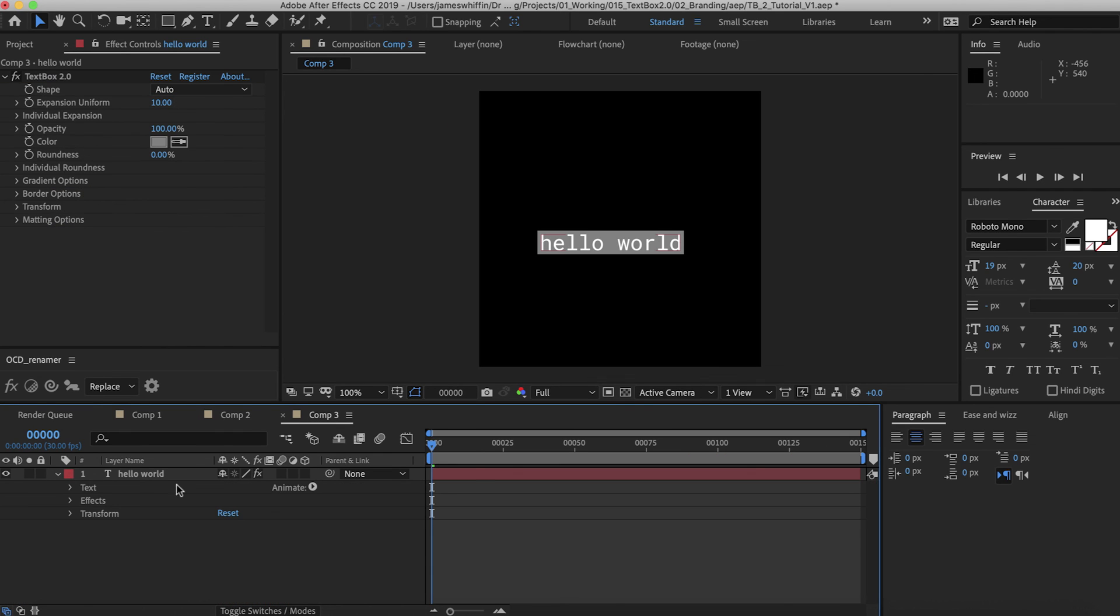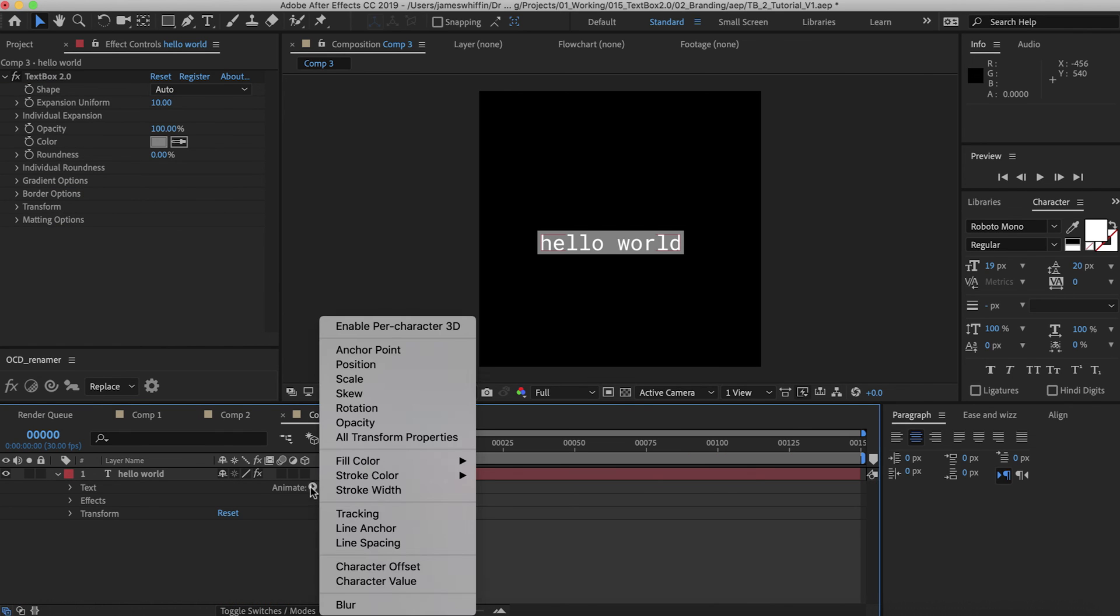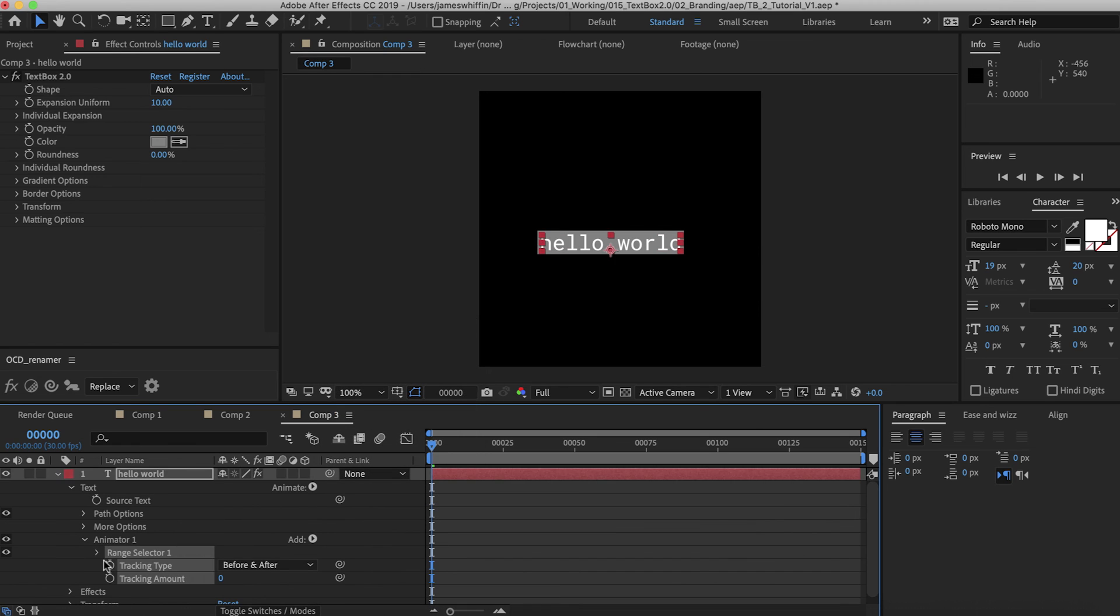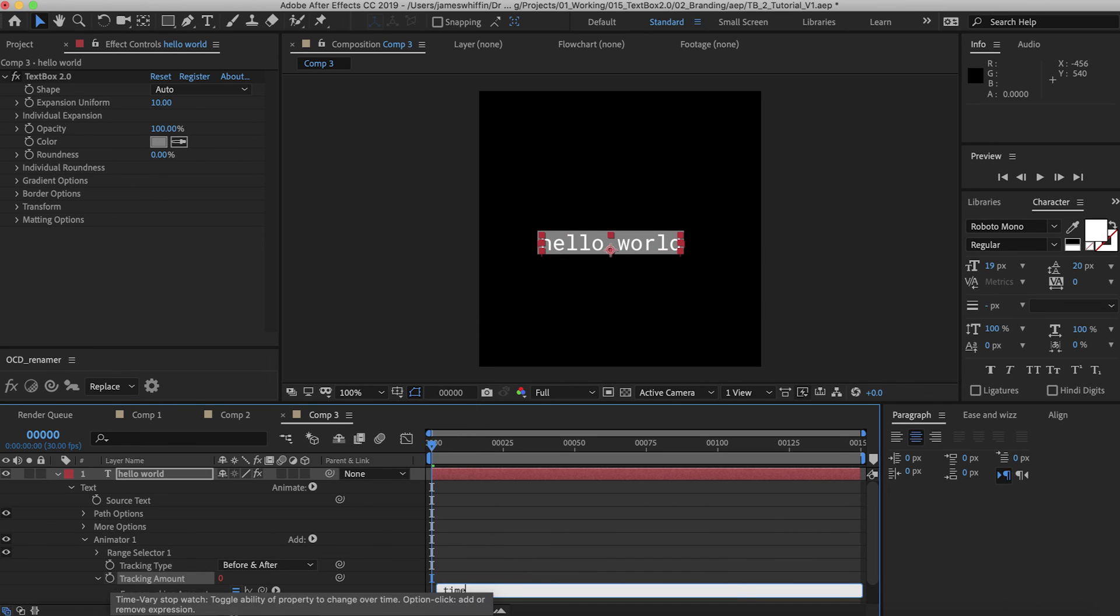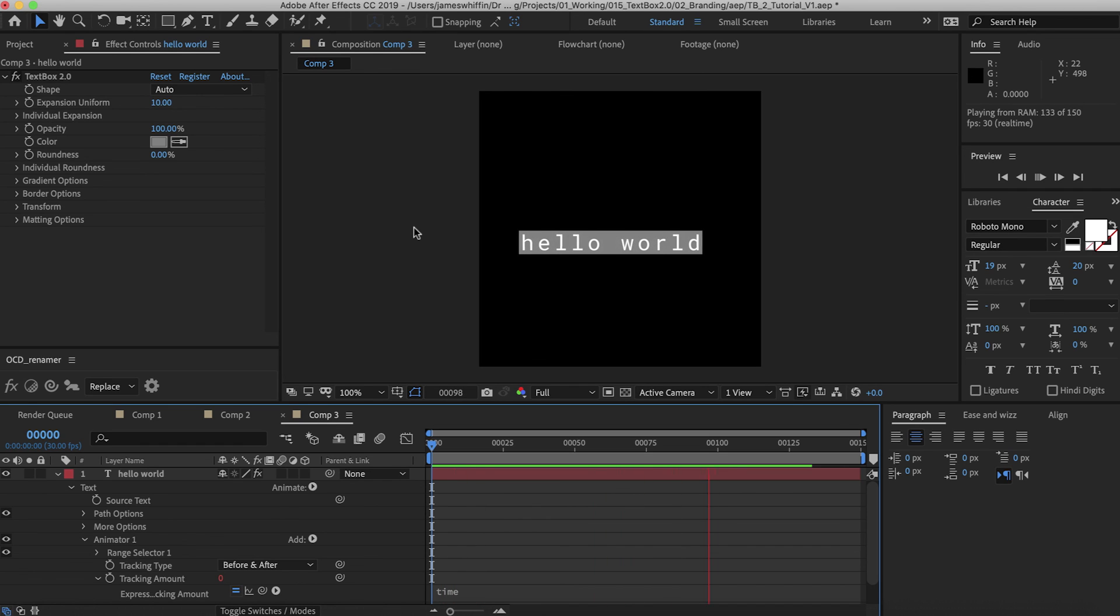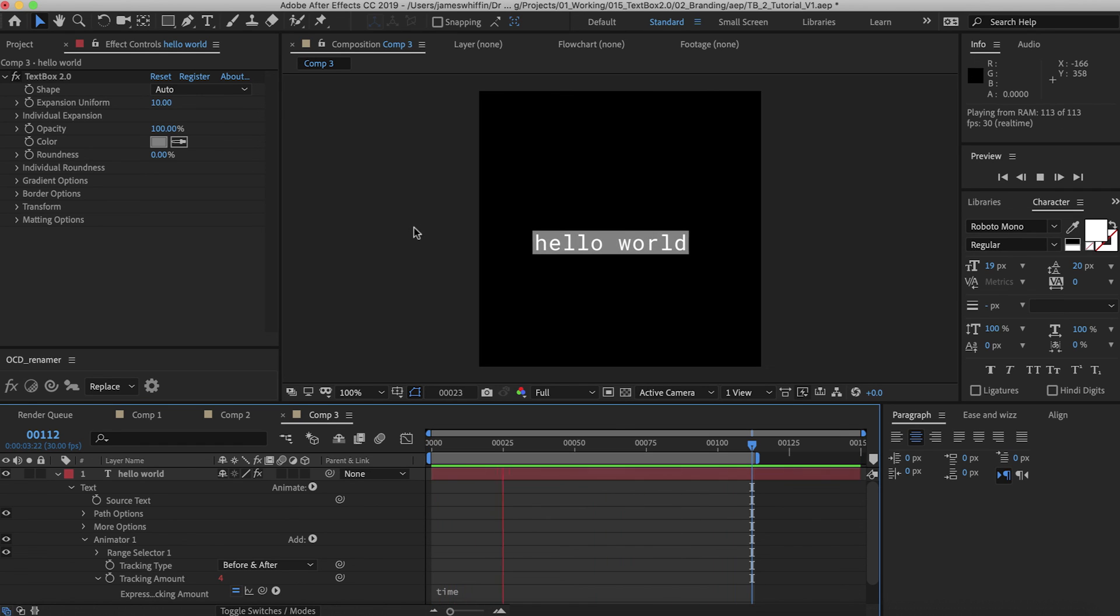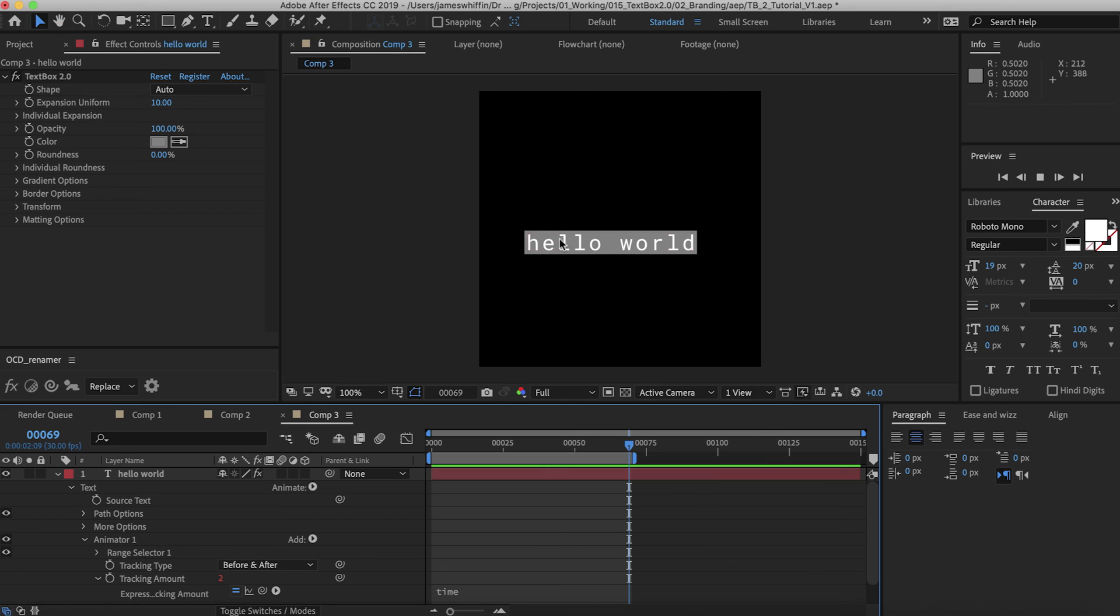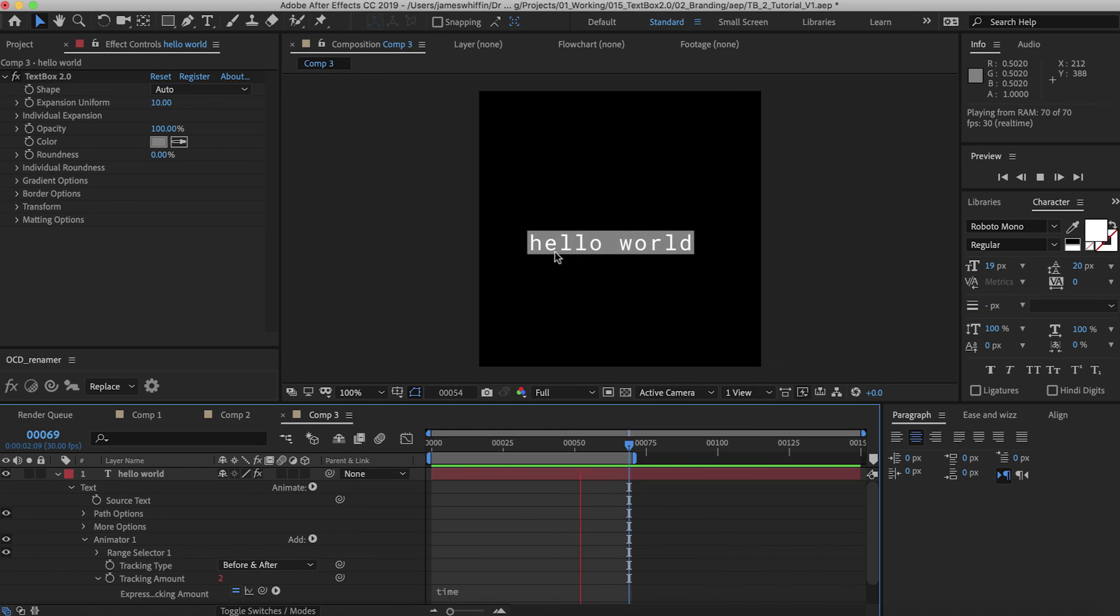Another technique that's super easy and adds a lot of life to text is just adding a bit of tracking. I'm just going to set the tracking amount to time. That's going to be a bit too much, but just for demonstration purposes you can see that's adding some life to the text. And thanks to TextBox it's going to update perfectly.